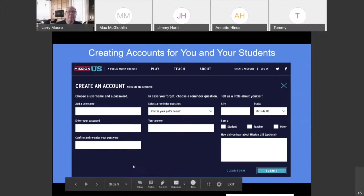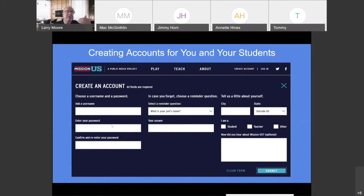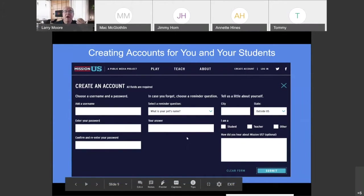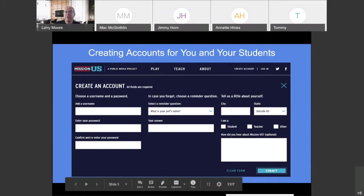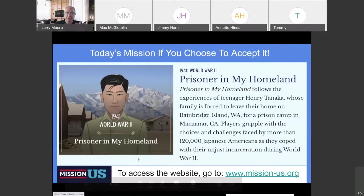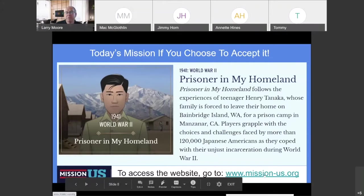This is what the account creation page looks like. It's very simple — basically a username, a password, a reminder question, and your city and state. You indicate whether you're a student or a teacher. When creating student accounts, I wouldn't fill in the 'how did you hear about Mission US' field — just click submit. I wish there was a way to submit a whole class at one time, but there is not.